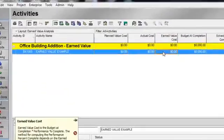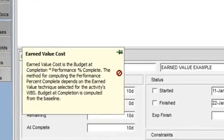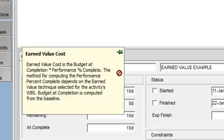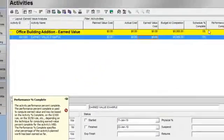Let's get a definition now for earned value cost. Earned value cost is the value of the work performed as of the data date. Earned value is calculated as budget at completion times performance percent complete. Performance percent complete specifies what percentage of the activity's planned value has been earned so far.